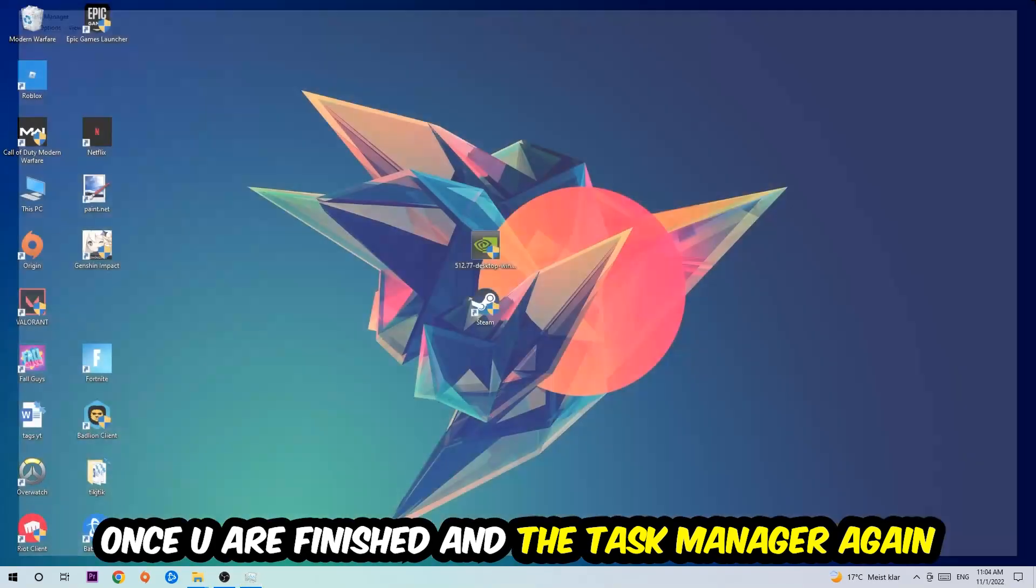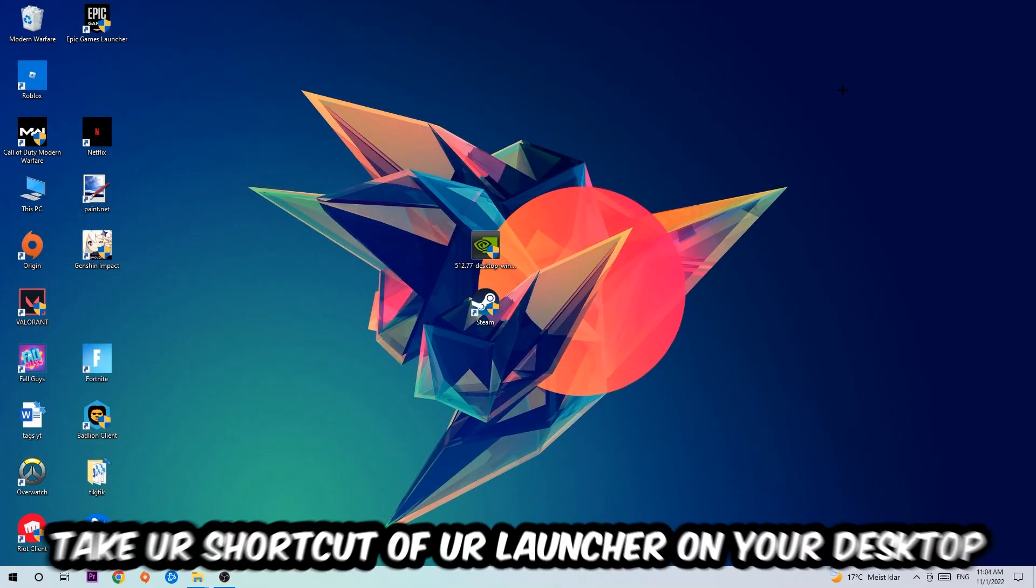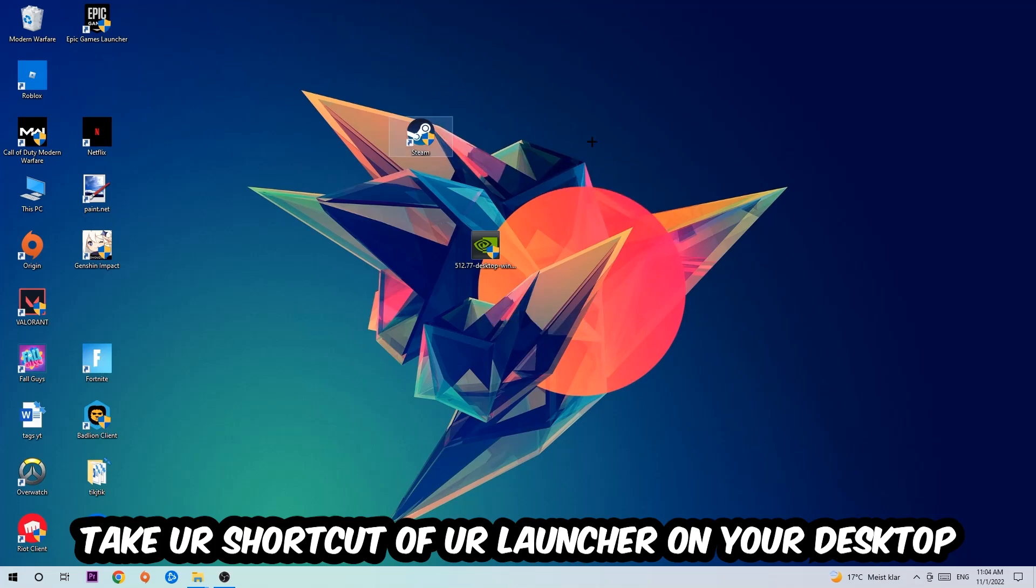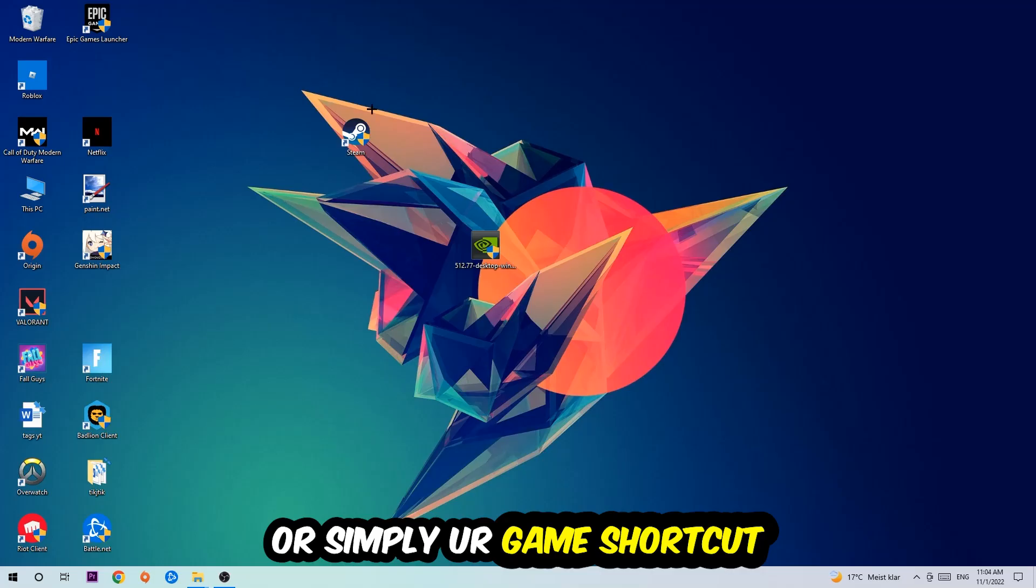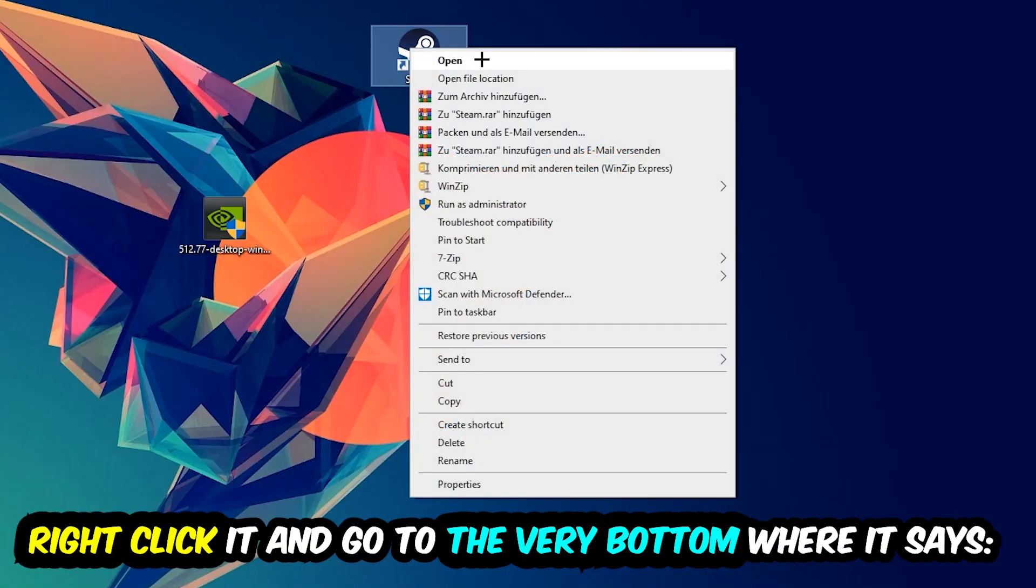Once you're finished with that, end the Task Manager again. The next step is to take your shortcut of your launcher from Steam or your game shortcut on your desktop, right-click it, and go to the very bottom where it says Properties.